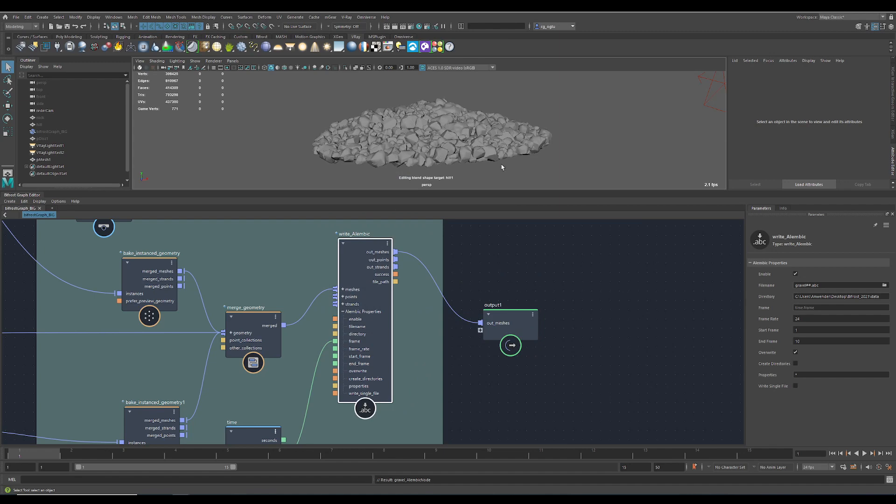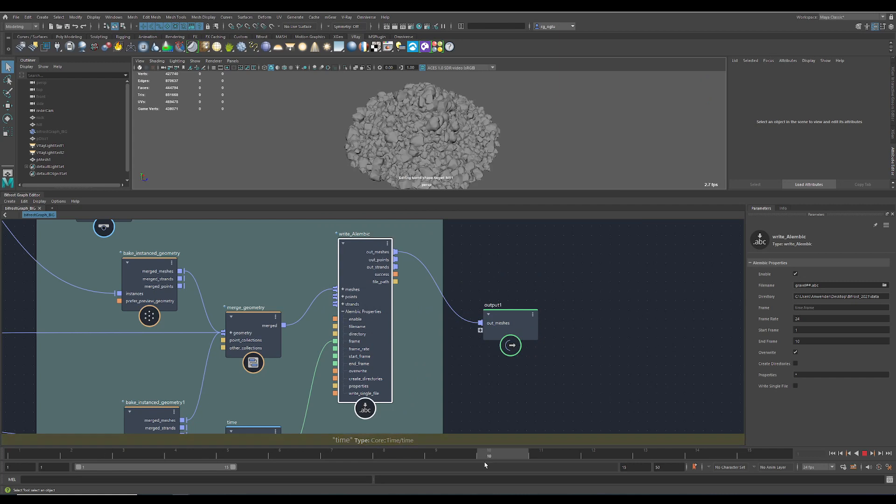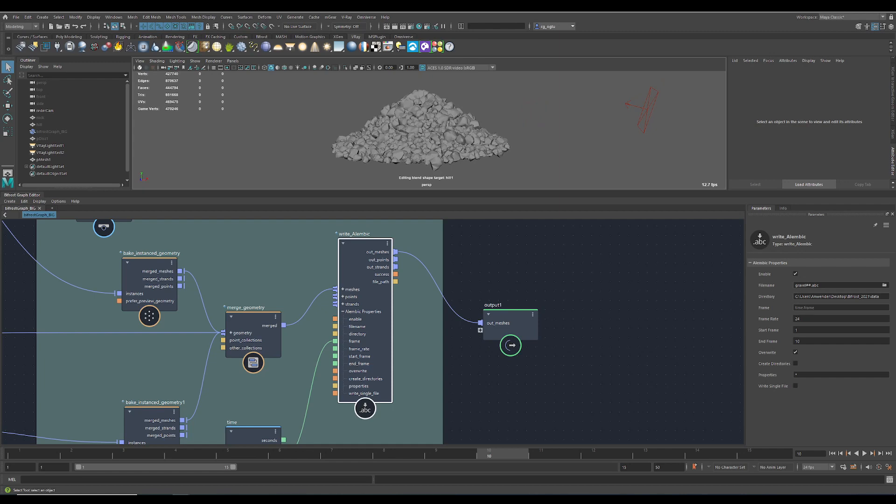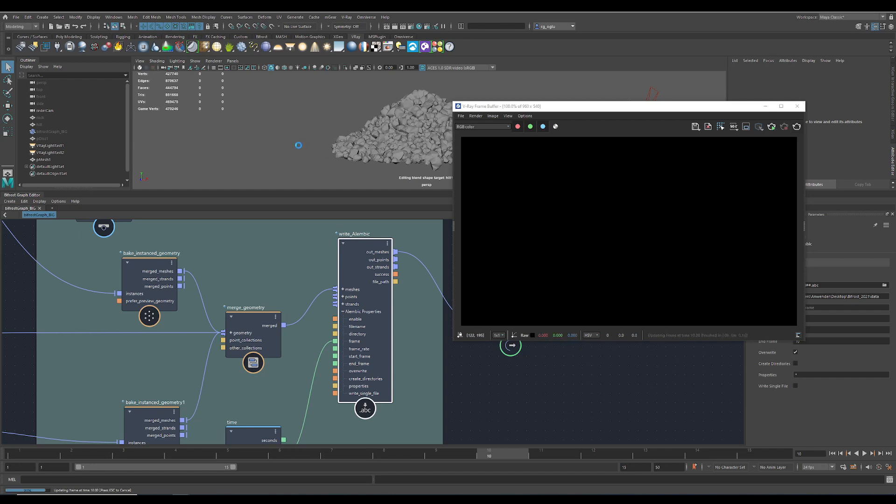Of course, it's an Alembic, so it does render out in V-Ray, and I can apply a shader on top.